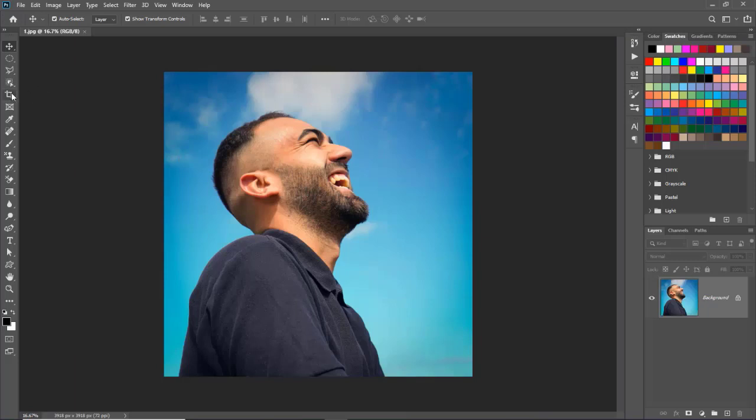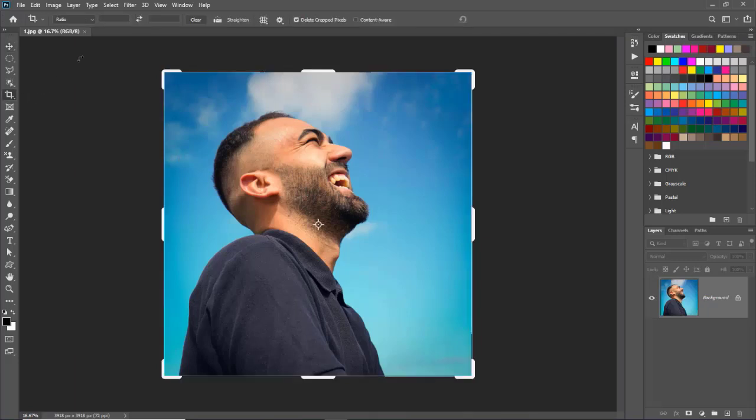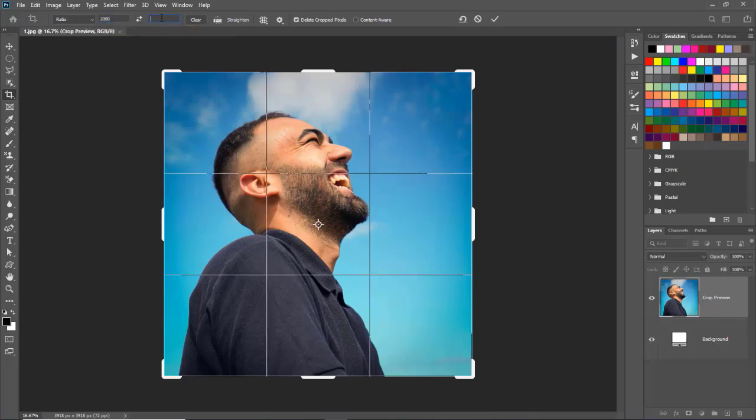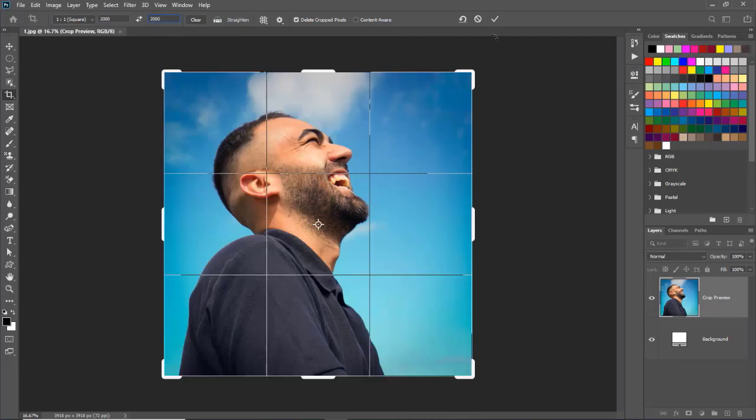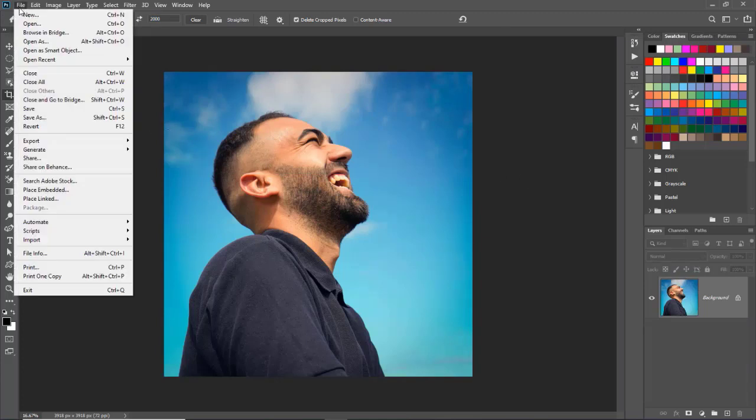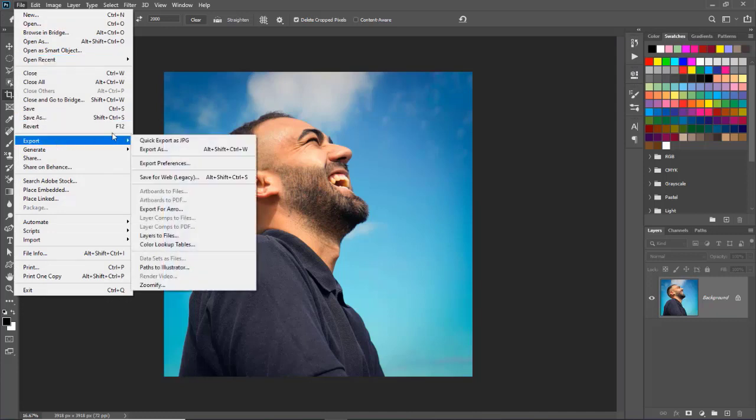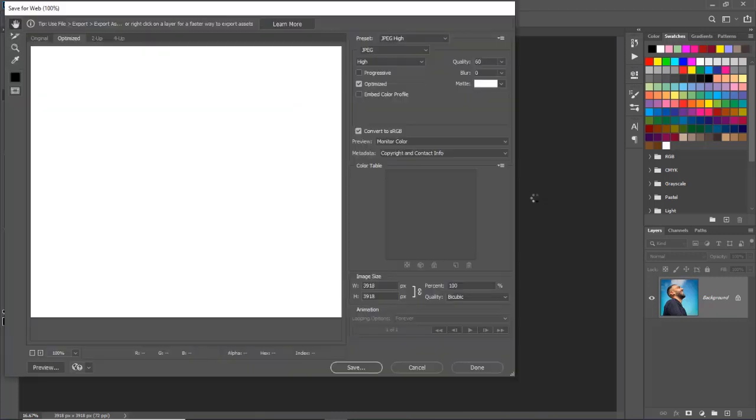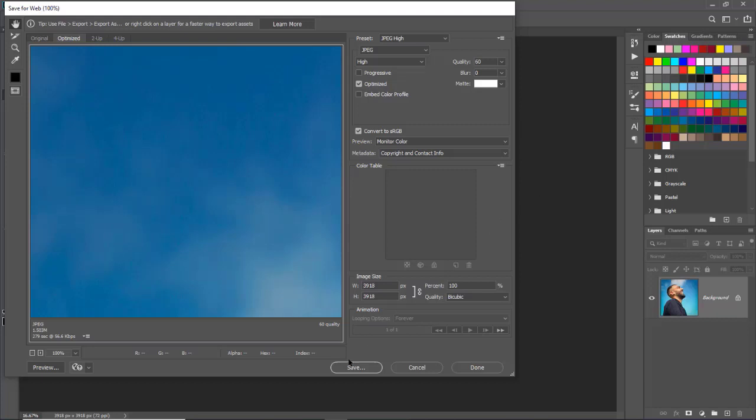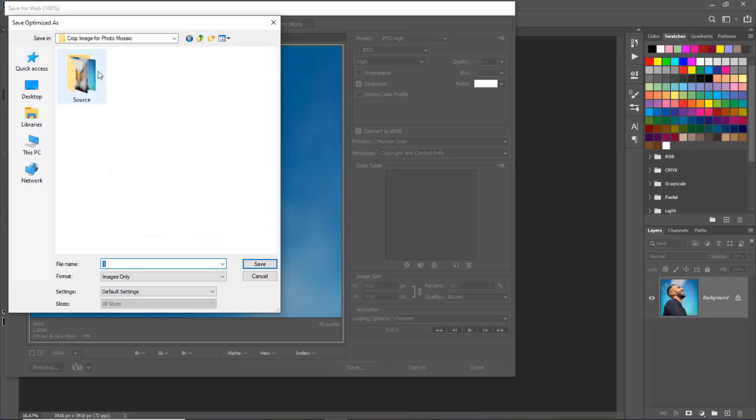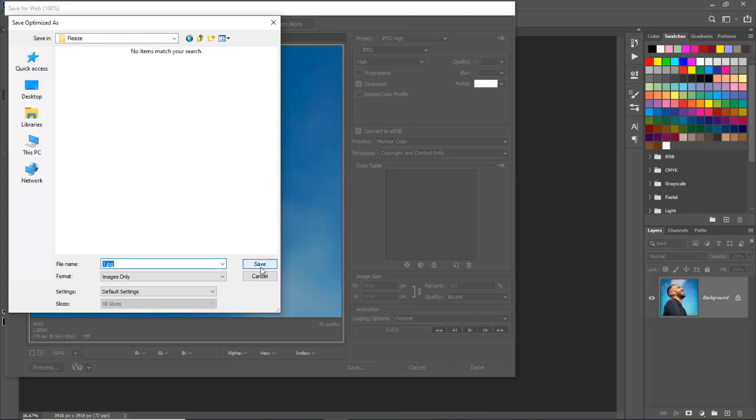Select crop tool from tools palette and select ratio 2000 pixels by 2000 pixels from options bar. And click on right sign on options bar. Now go to file menu and go down to export and select save for web option. Click on save button and select location where you want to save. Create new folder and give it the name resize. Select this folder. Click on open and save.